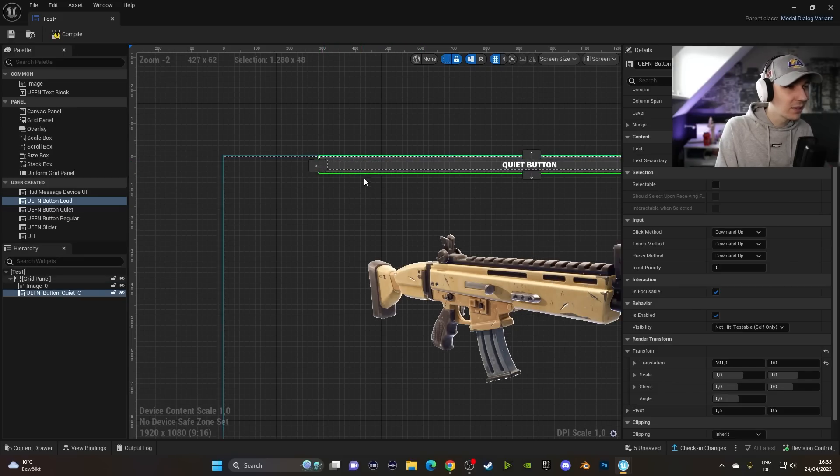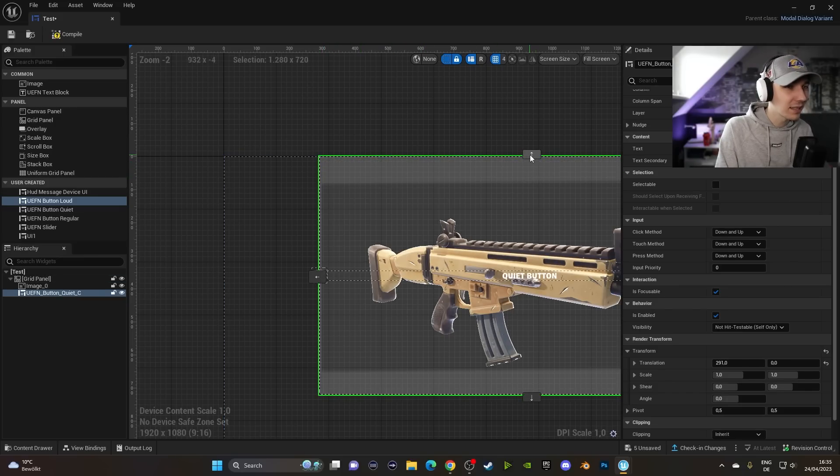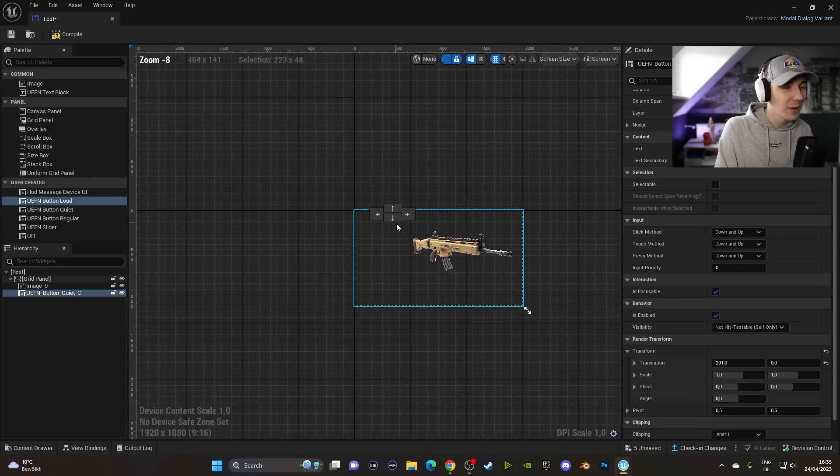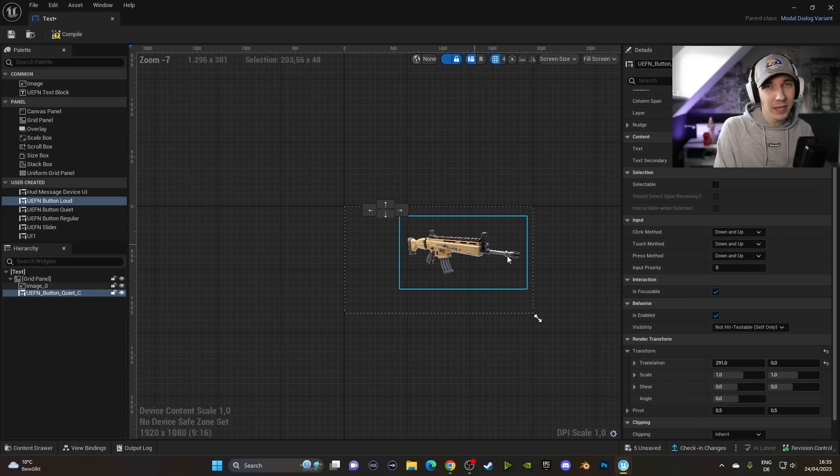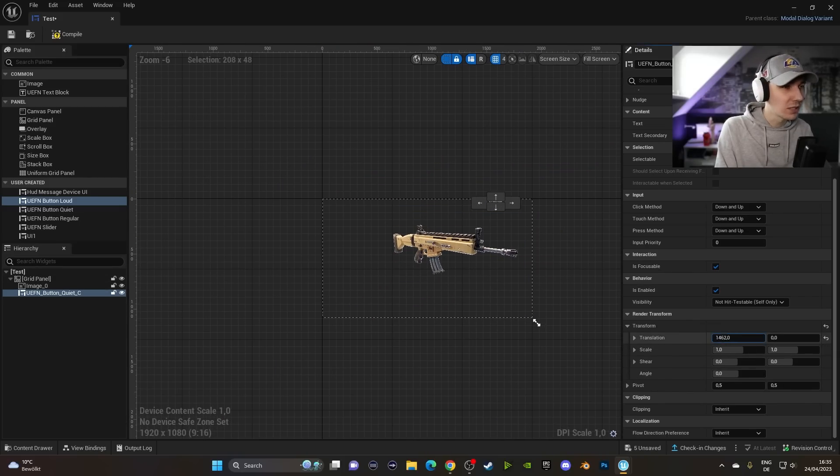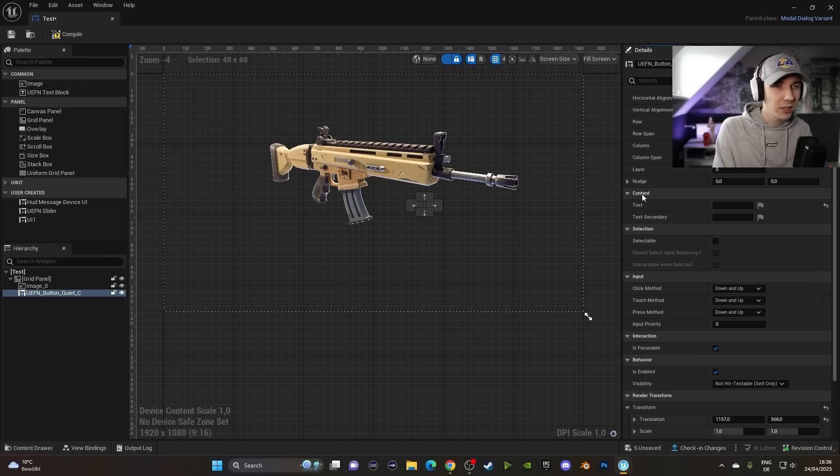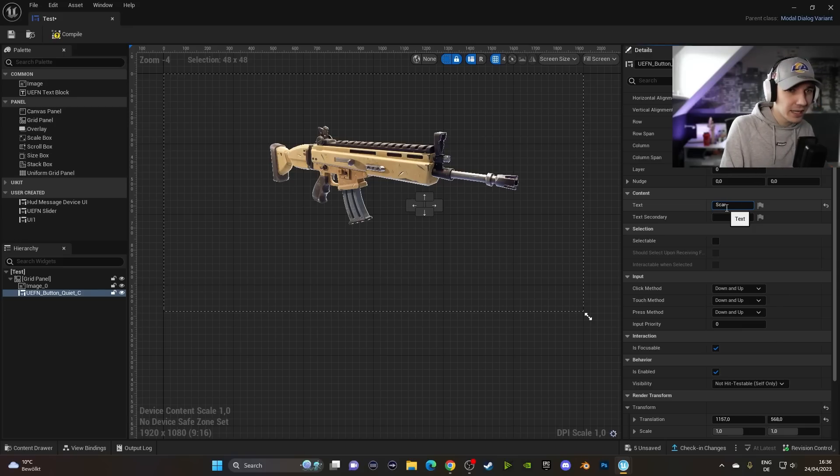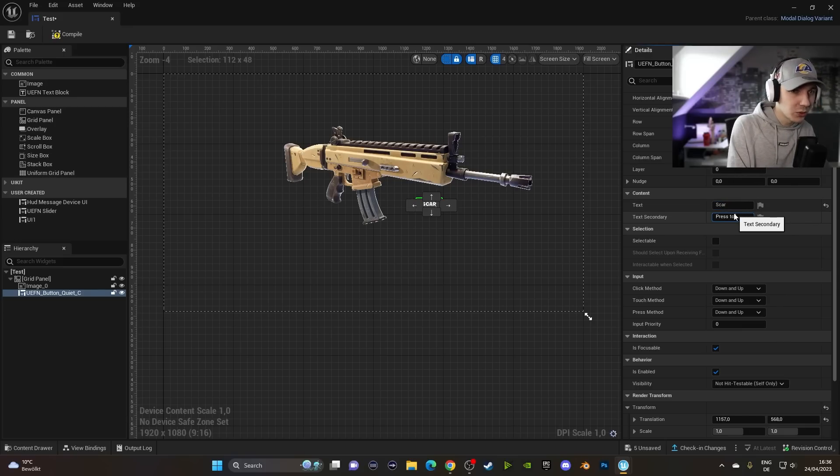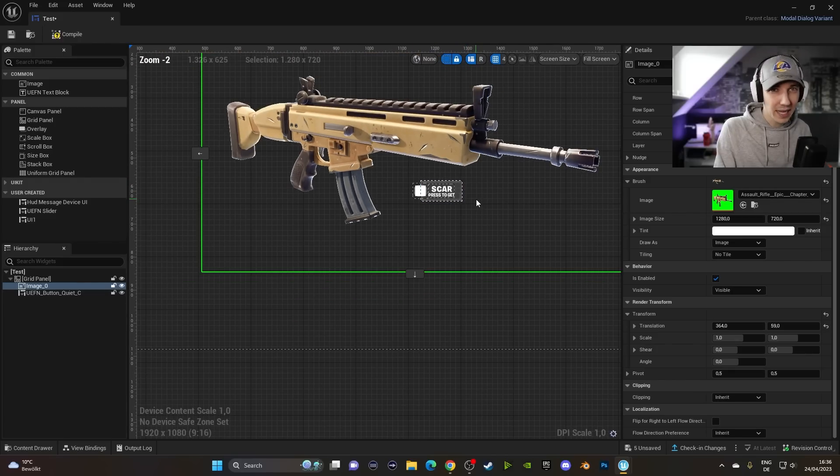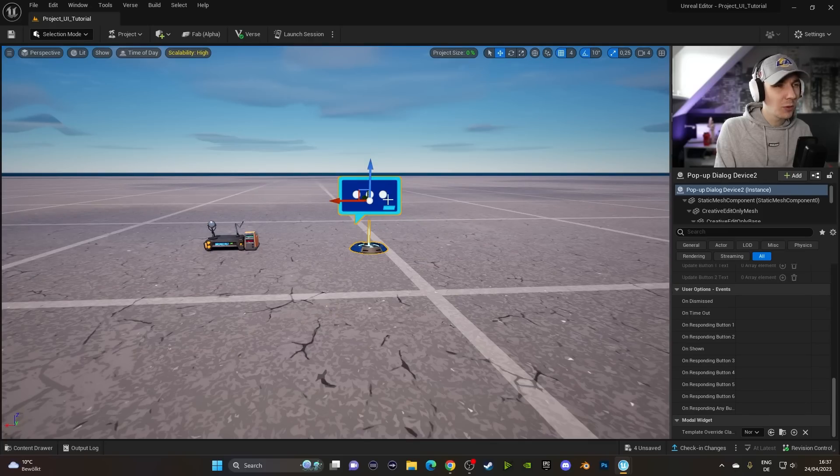But as you can see, these are also in the grid, right? We can just click this, but nothing really works. So we need to make sure that we use the Render Transform tab over here as well. So we can give our button even a little bit of text. So if we go down to the Content tab here, we can type in SCAR and then let's say in the secondary text, press to get. And now you can see we have a little button here which says SCAR, press to get.